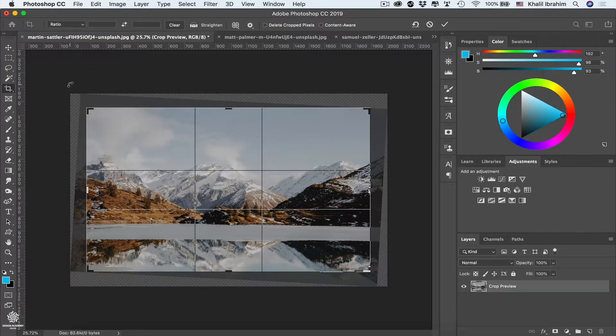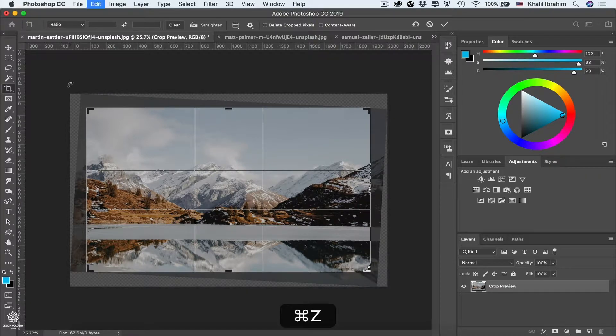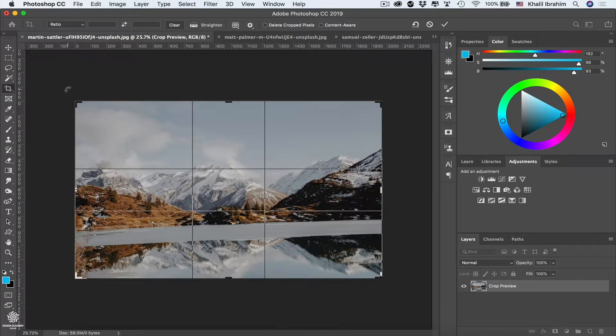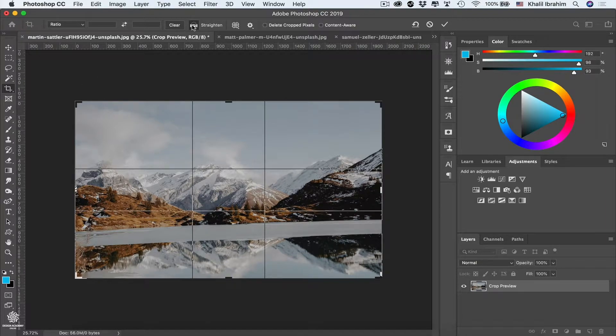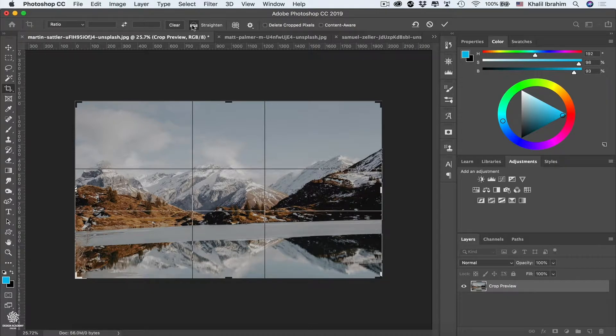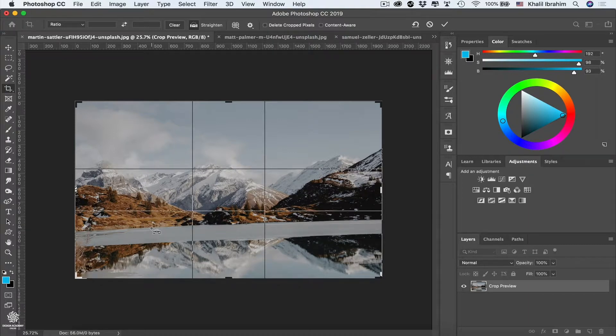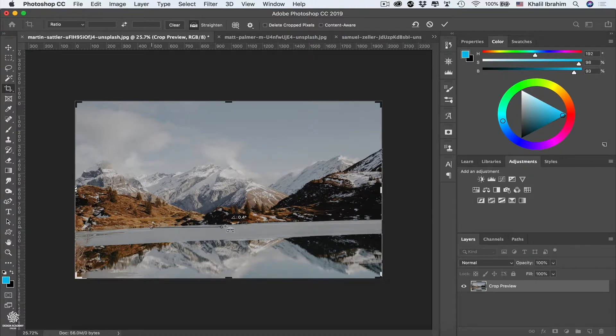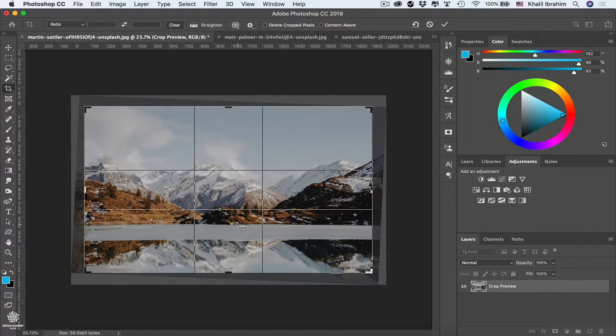Or even instead of doing that, let me undo that, pressing Command or Control Z. I'm gonna be using that amazing option here, straighten. Then all we need to do is to start defining that horizon line for Photoshop, simply by drawing a line from here, clicking and dragging. We don't have to cover all the line, of course.